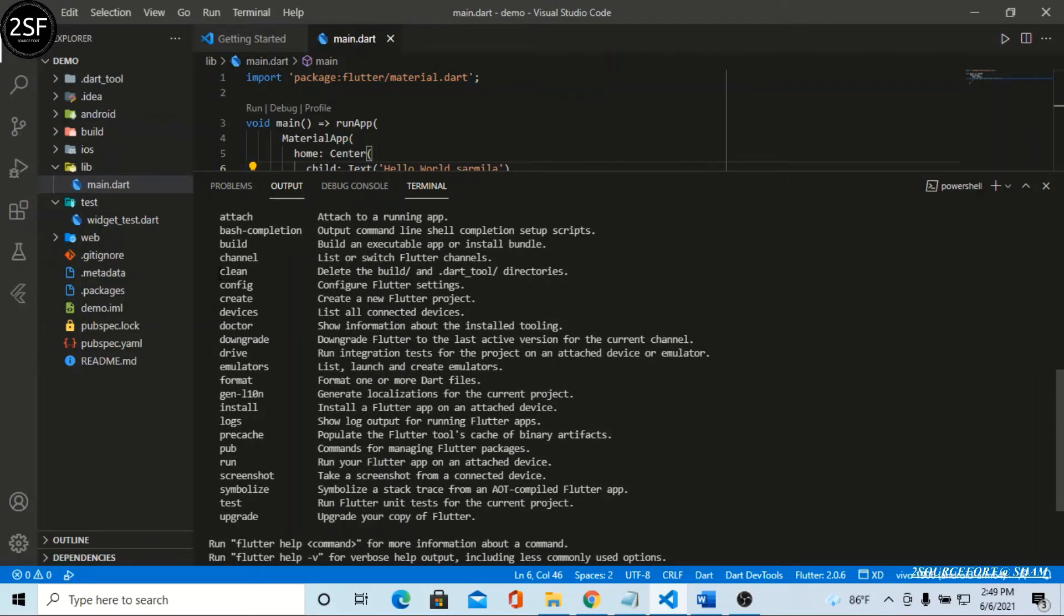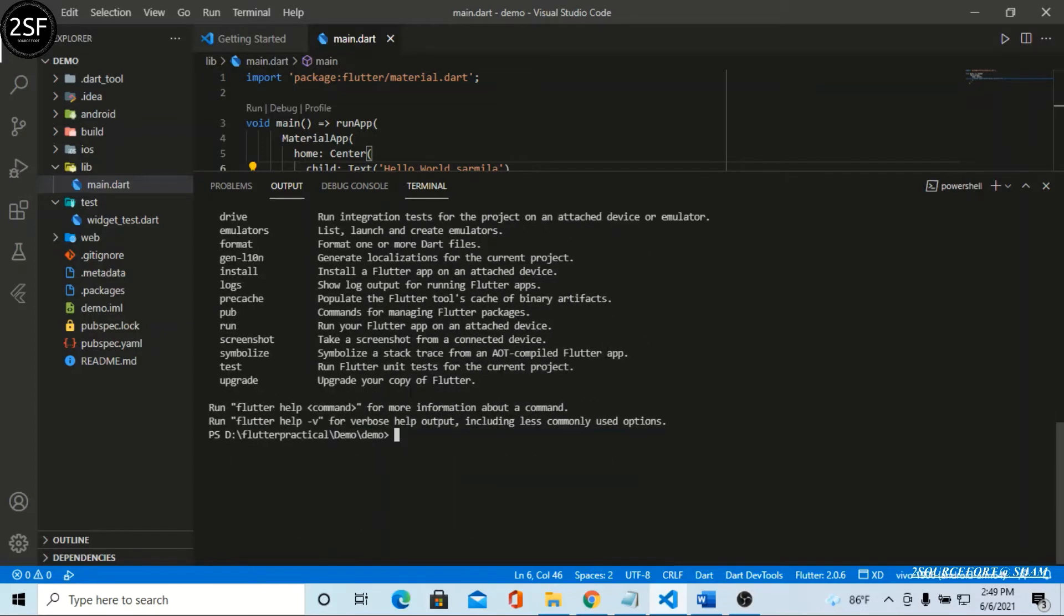Now we're going to use clean. Just type flutter clean. That's a simple command, just flutter clean and enter. It takes some time.